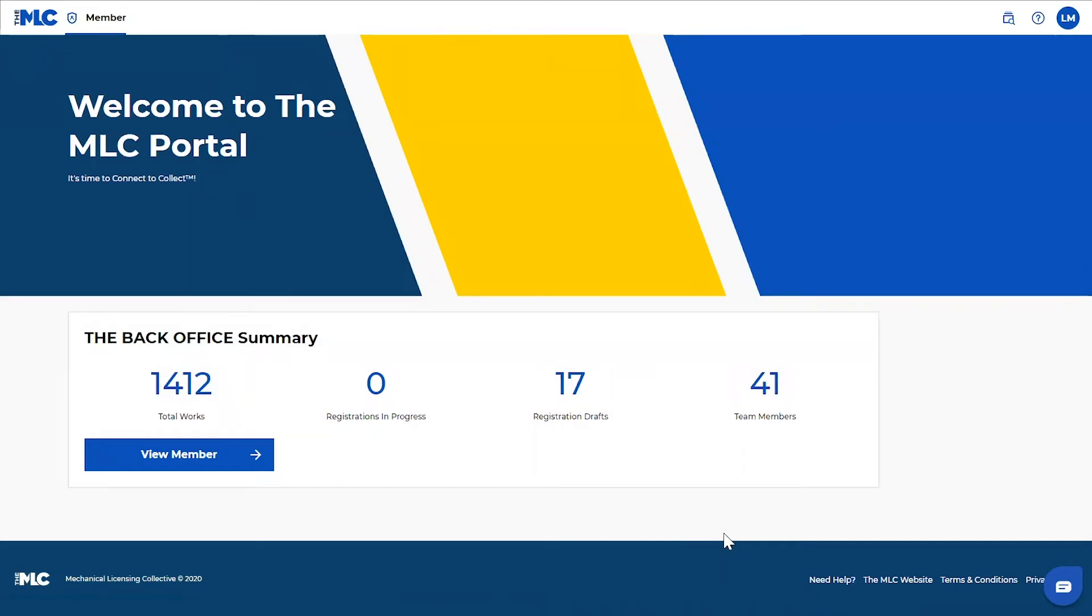So now we're going to show you how to add users or team members to an existing member in your account.